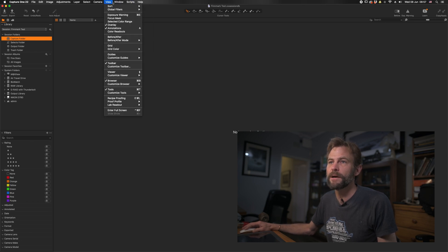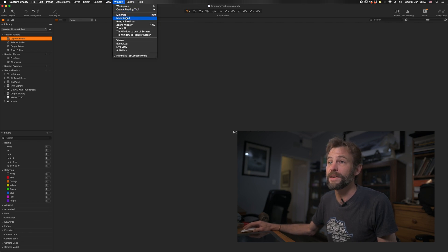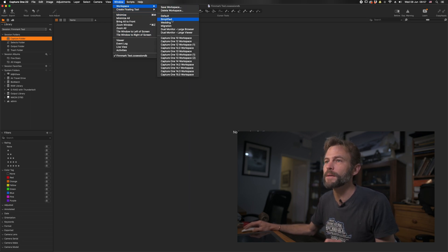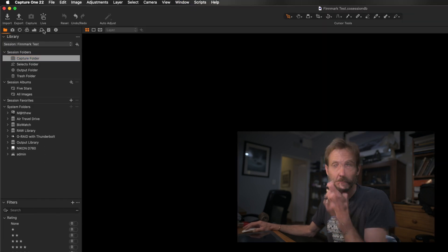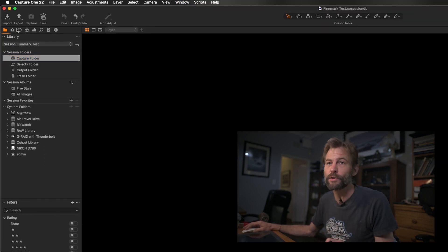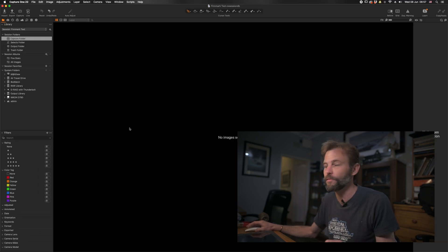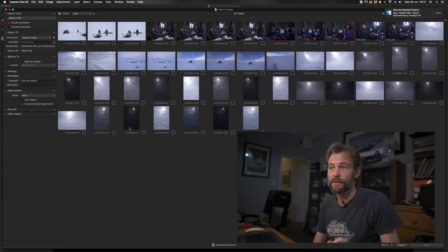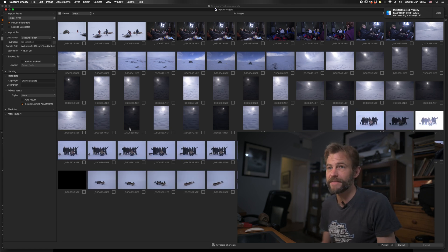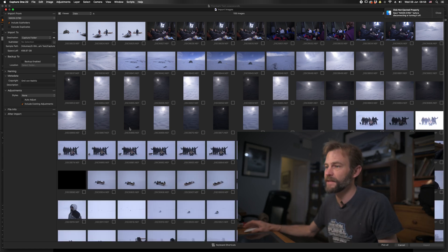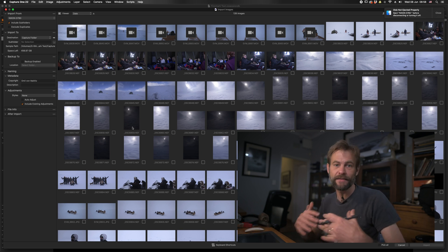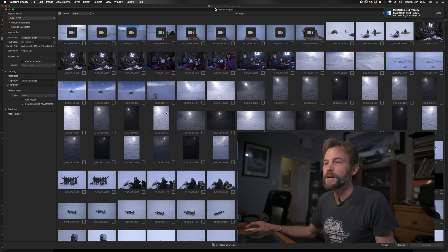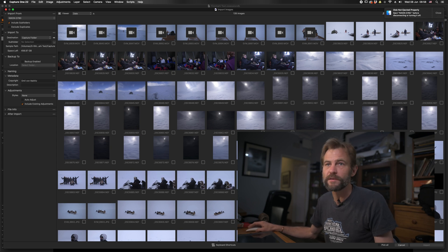I'm going to change the workspace window to Default since Simplified is just too minimal — so Window > Workspace > Default. Now all the other functions on the left-hand side are available. Capture One picks up that I've inserted a card automatically and up comes the import dialog, which should look fairly similar to anyone who's used other editing software — here you can see all the thumbnails.